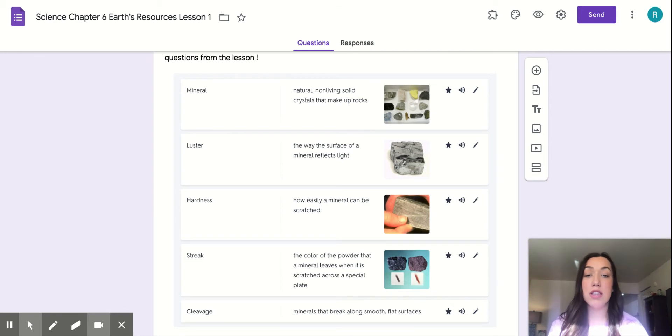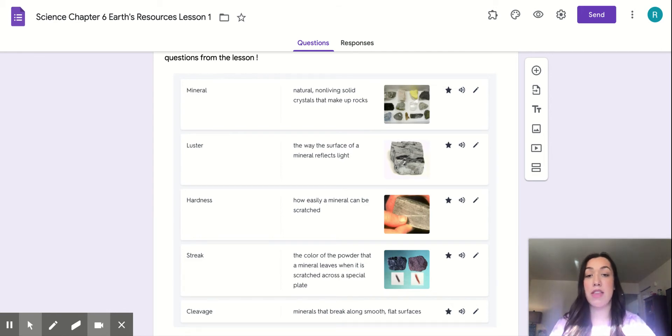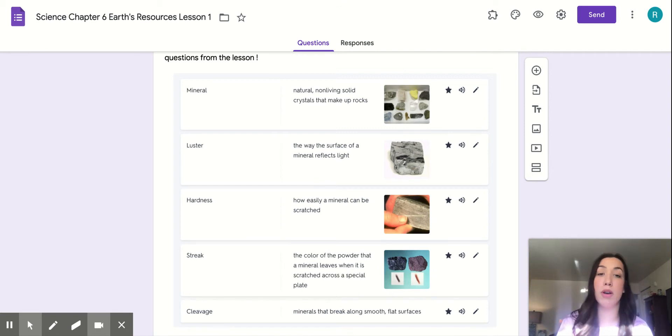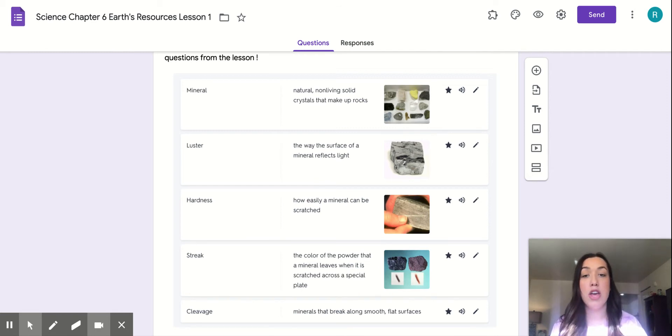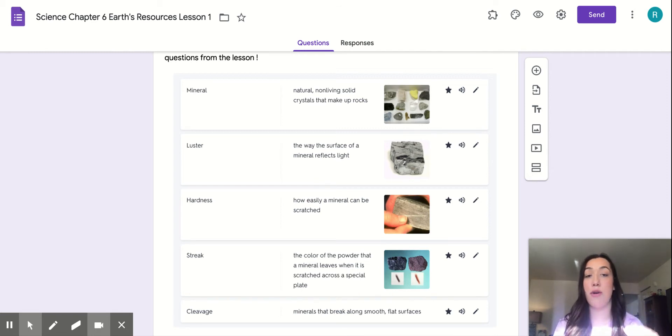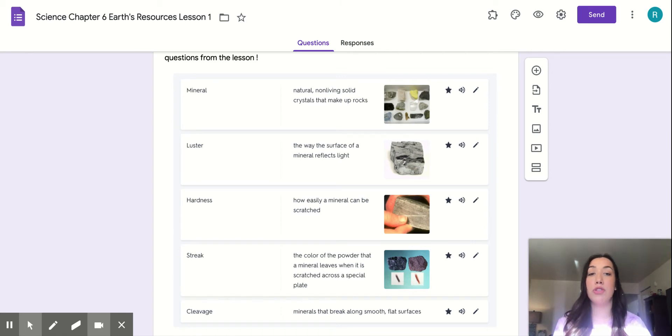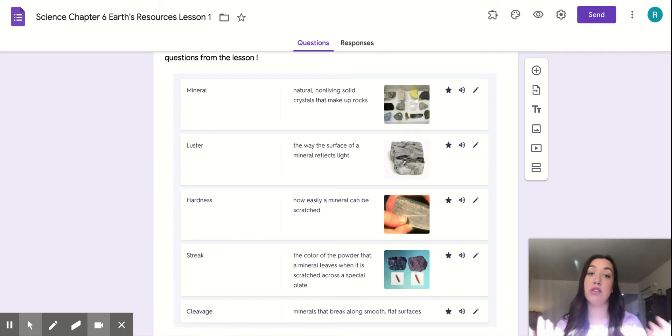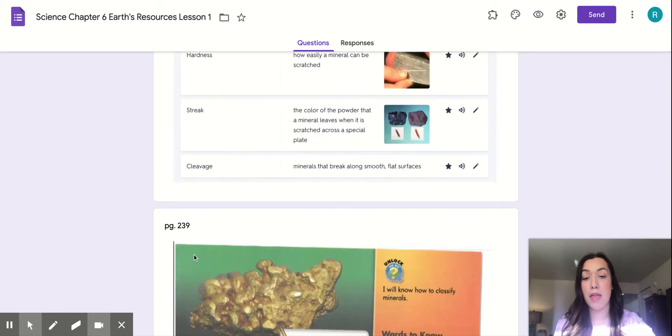So going into this chapter, it's important just to keep in mind that minerals are all around us. They're in the pencils we're using, the Chromebooks you're probably watching me on. So it's just important to understand how to classify them and what those properties are and how to compare and contrast these things so that you can take those skills and use them in the real world one day.